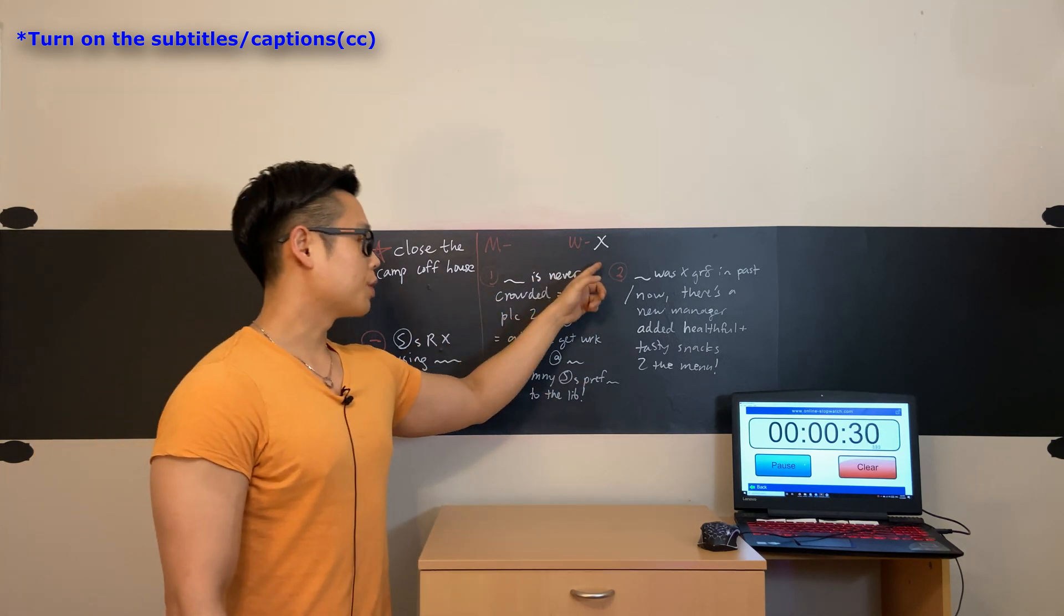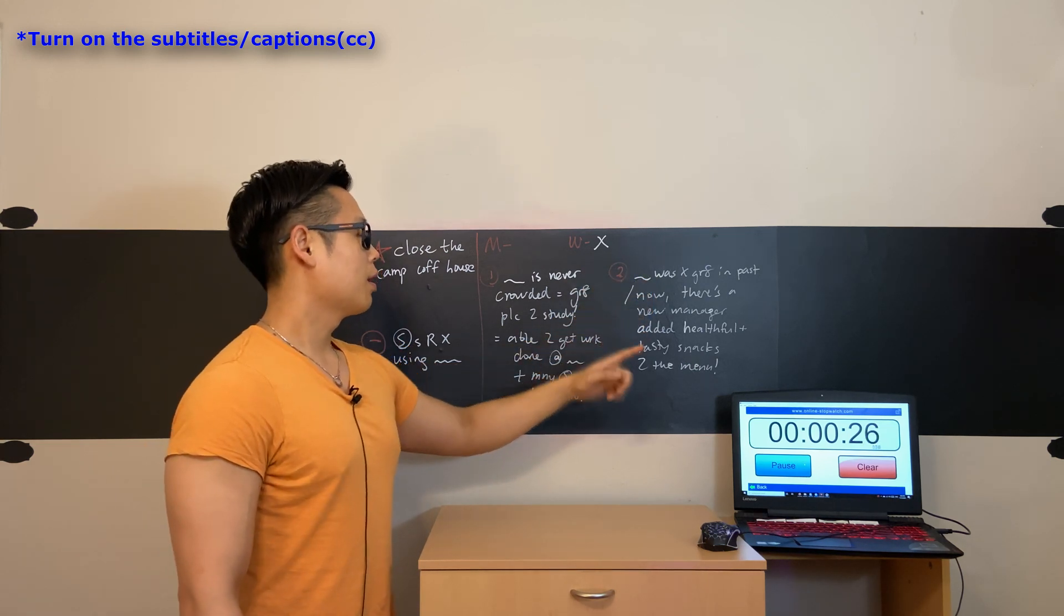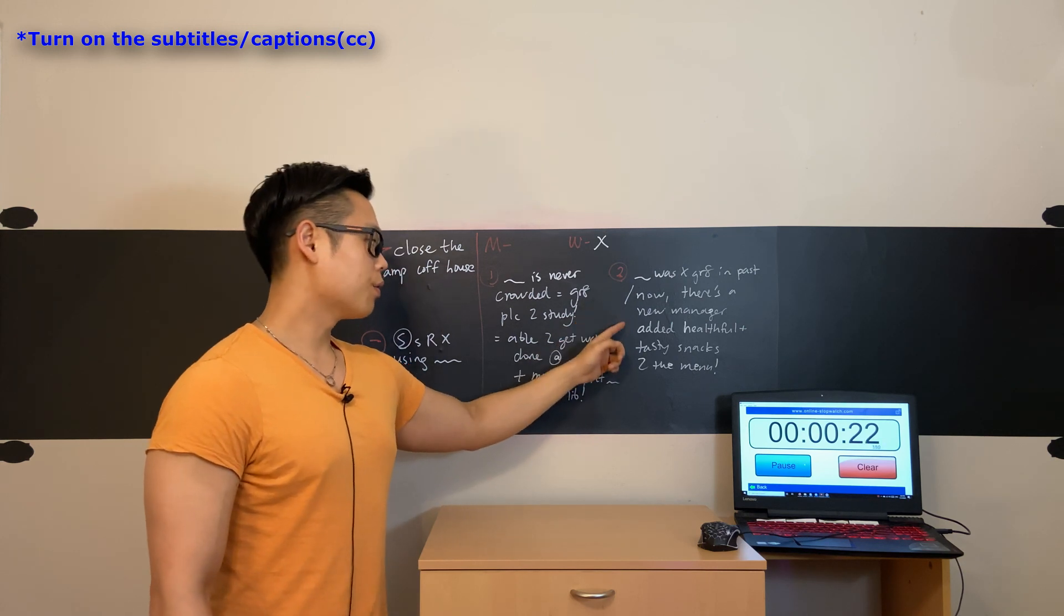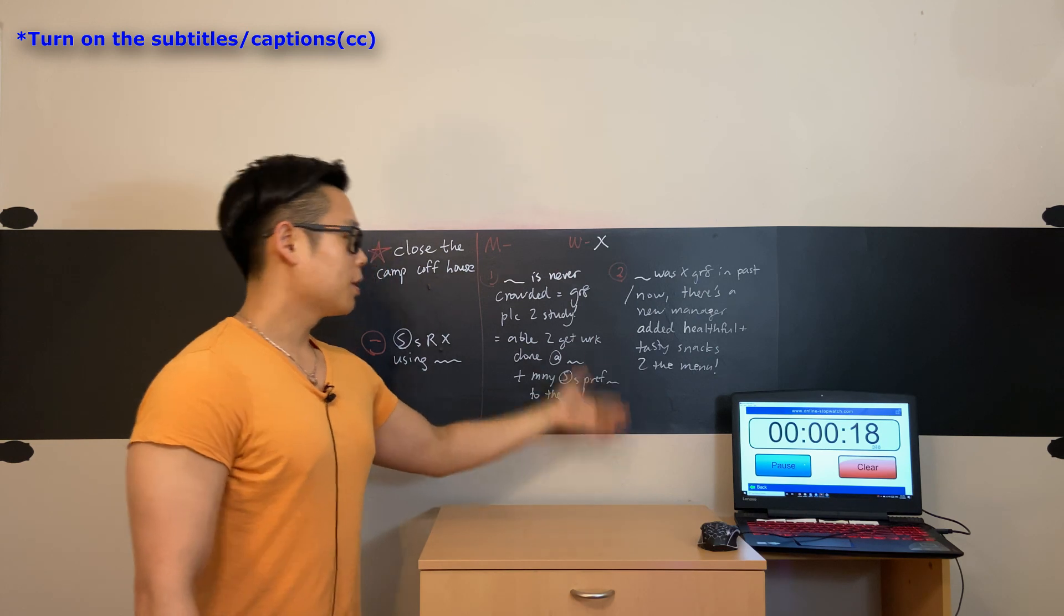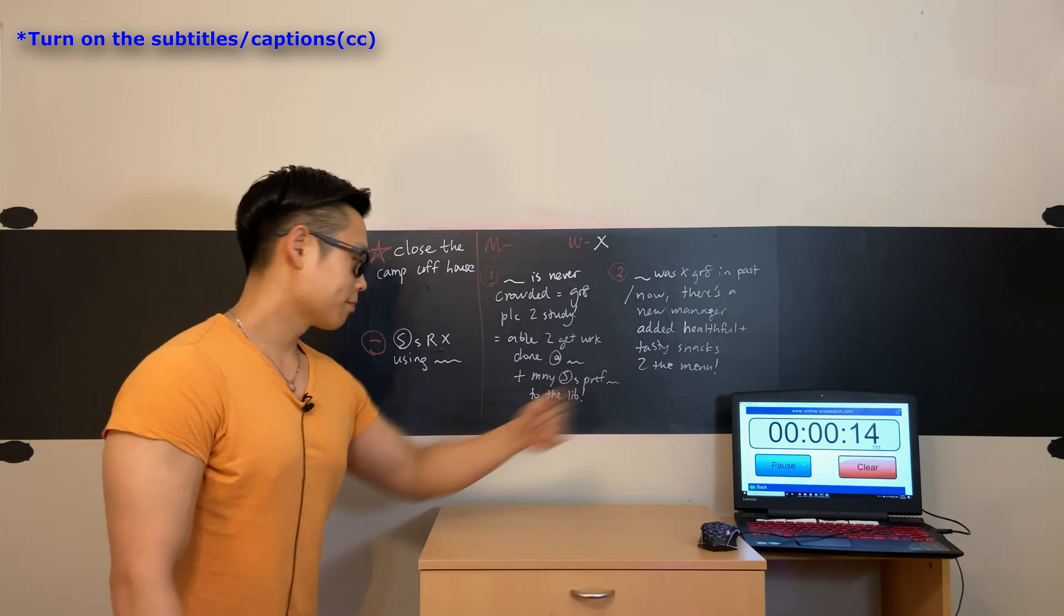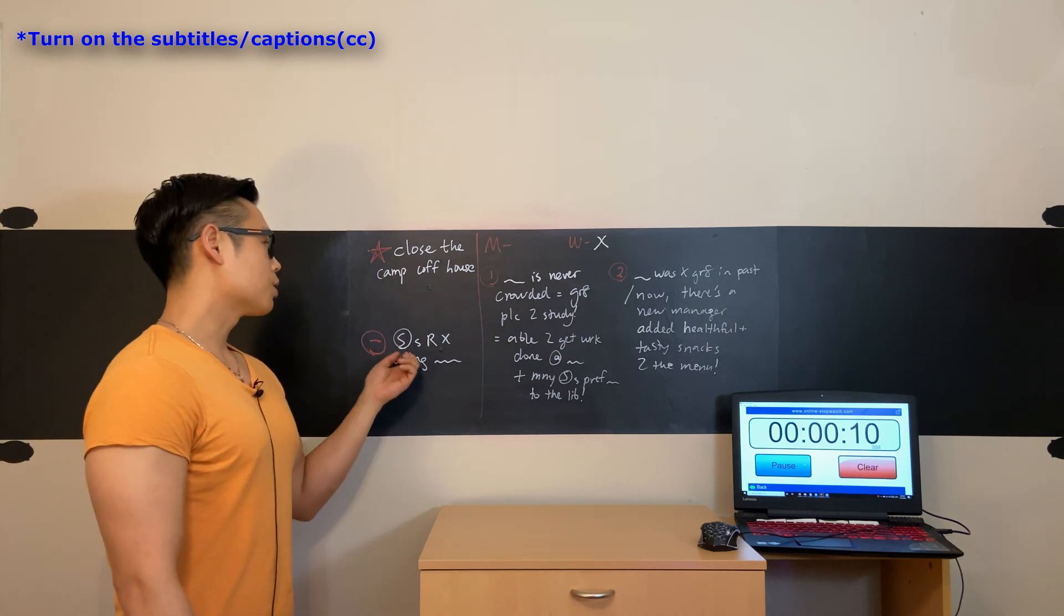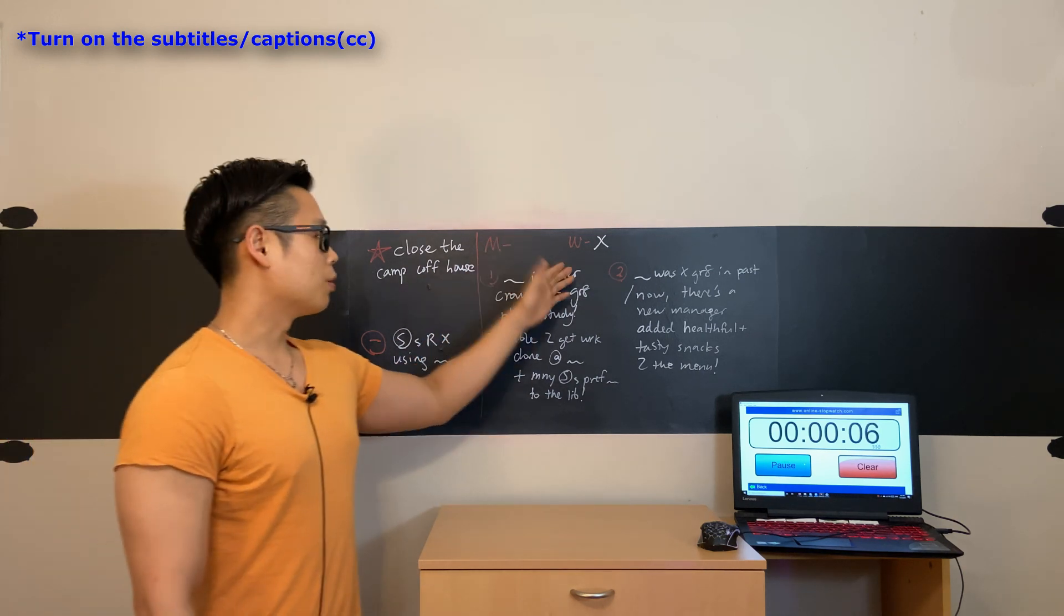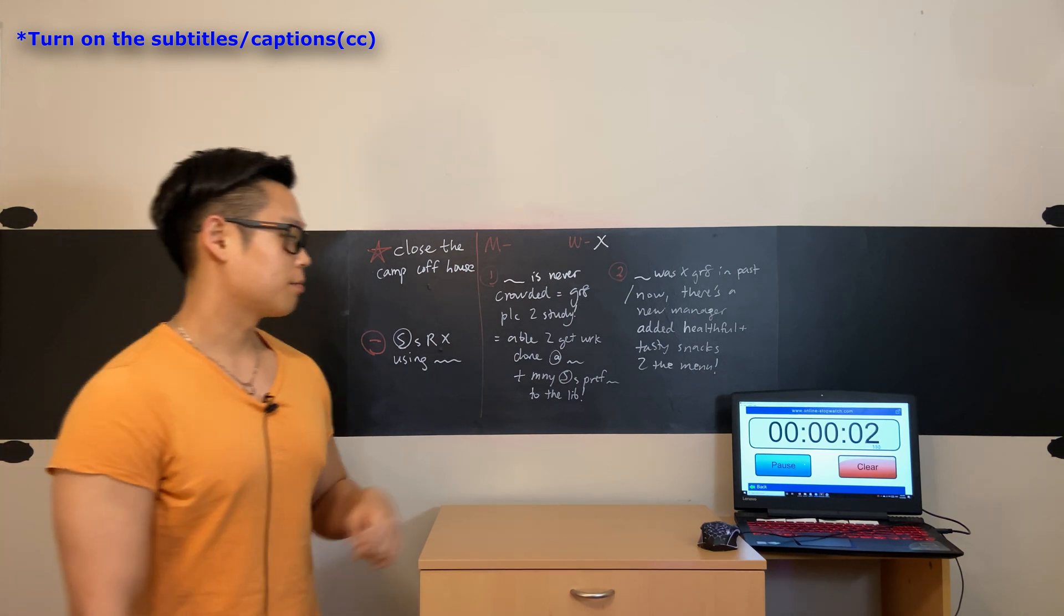On top of this, the woman also said that the campus coffee house wasn't that great in the past. However, now there's a new manager that has added healthful and tasty snacks to the menu. In other words, the campus coffee house is much better than it was before. Even though the writer of the letter believes that students are not using the campus coffee house as we speak, the woman opposes the letter's proposal for these two reasons mentioned in the conversation.